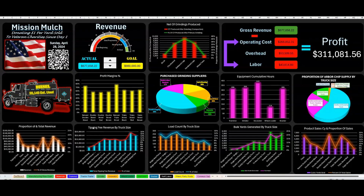Tipping fee revenue by truck size — you want to see: look, I'm making a lot of cash on these end dump semis, so maybe I make certain decisions based on that information. Your load count by truck size, your bulk yards generated by truck size — what that's showing you is maybe you get a thousand pickups through the door but they're not generating a lot of material. If you're in a crunch for material, look here and say: my big dogs — the grapple trucks, end dump semis, and trash walking floors — those guys generate a ton of actual material. So let me call those guys instead of focusing on small mom-and-pop operations.